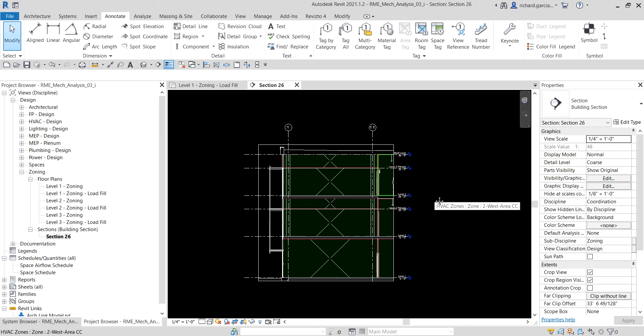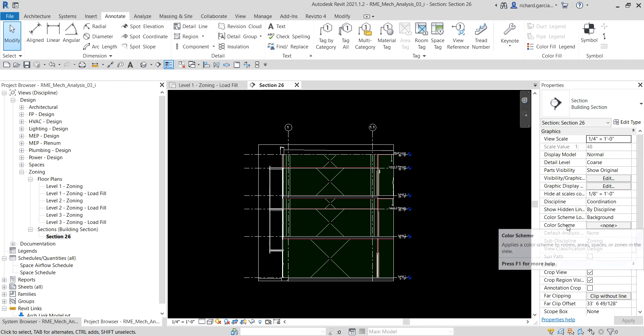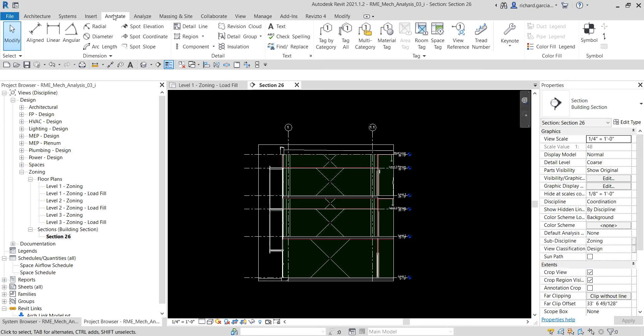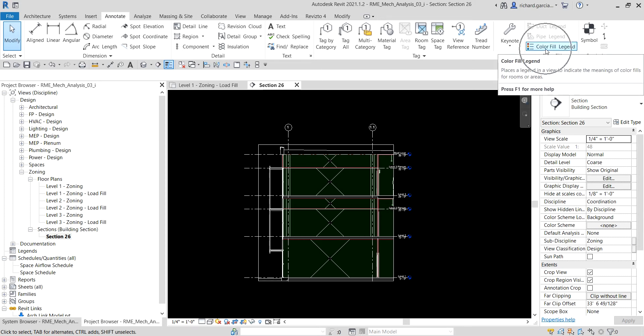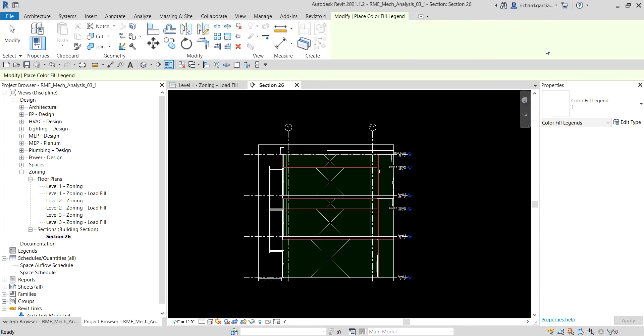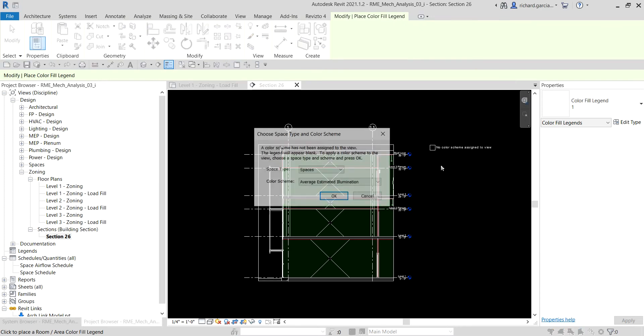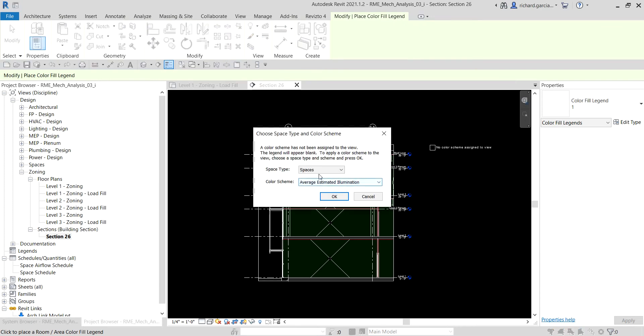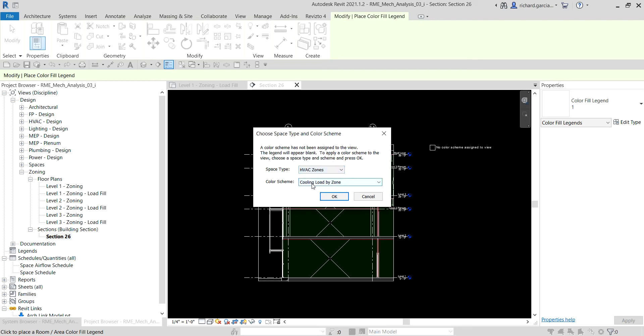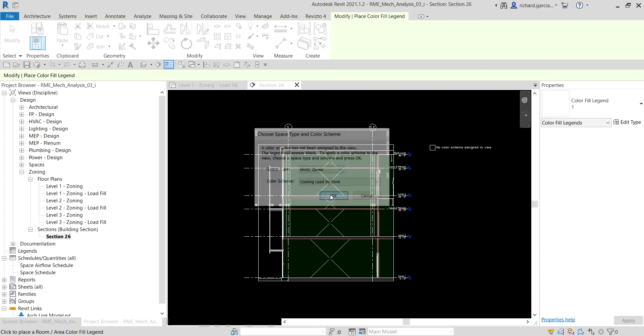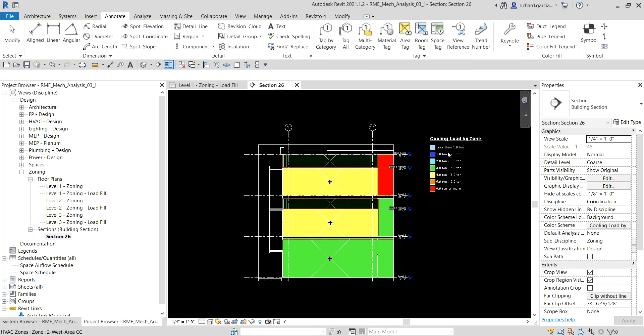Using the same method that we have learned previously, I'm going to add a cooling load by zone color scheme. Another way aside from going to the properties and selecting the color scheme here, you can just go directly to the annotate and then you can click the color fill legend, and then you can just place it here beside. Let's say it's HVAC zones and then I'm going to use the cooling load by zone color scheme to the HVAC zones of my section view. I just select OK and there you go.